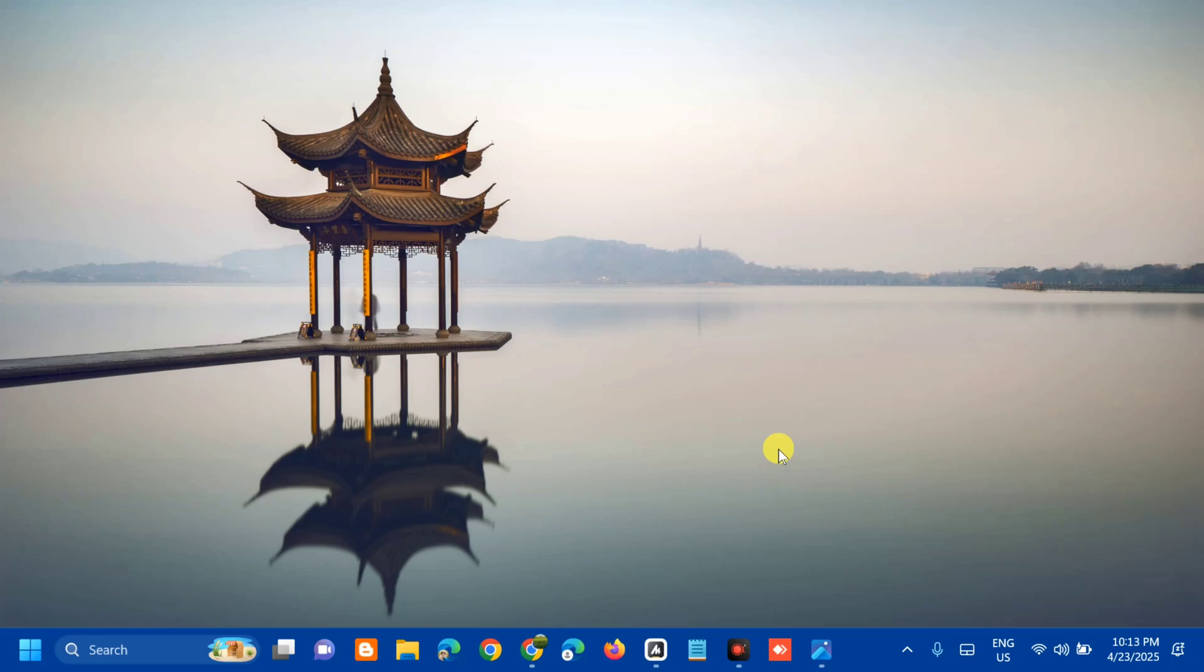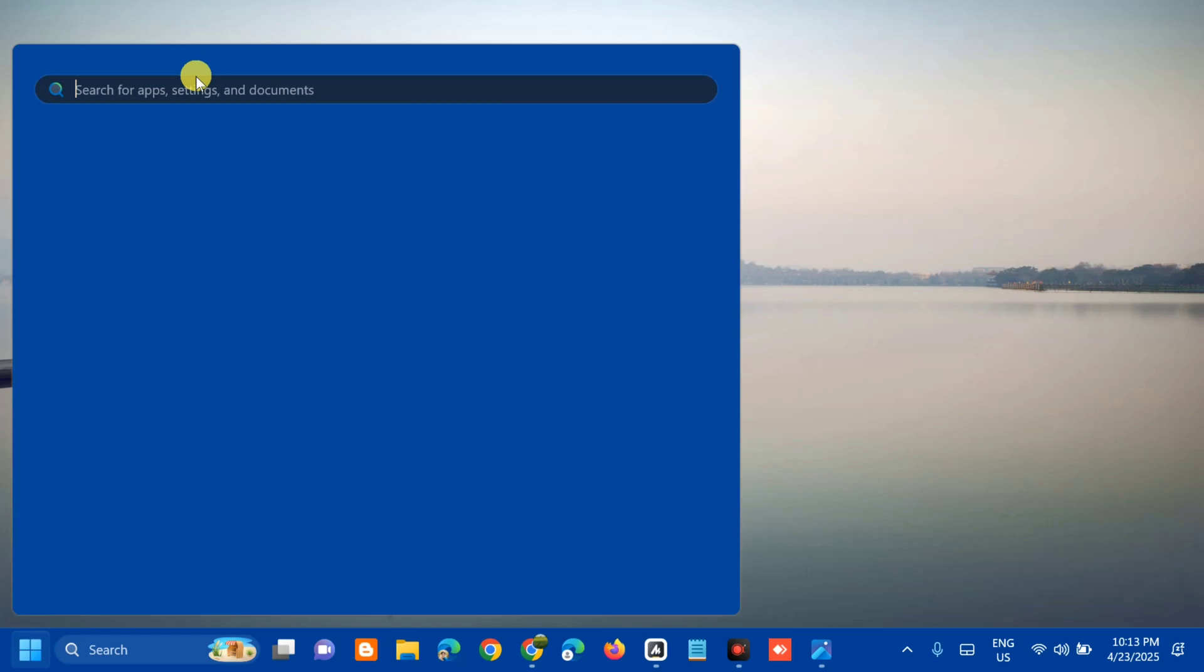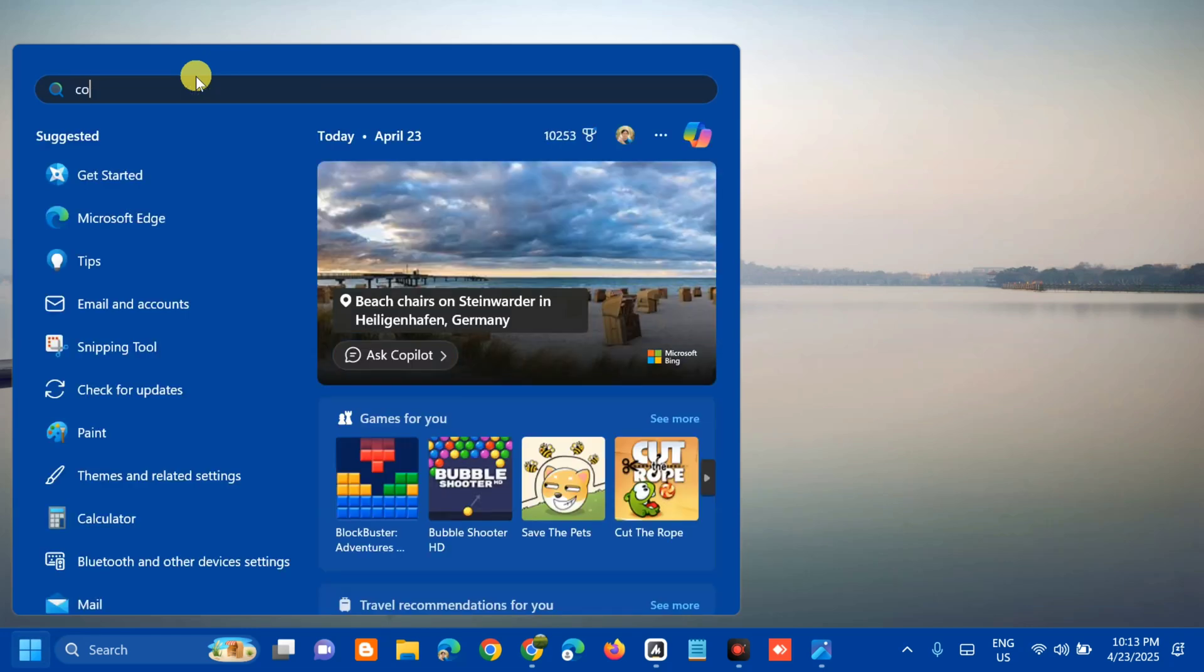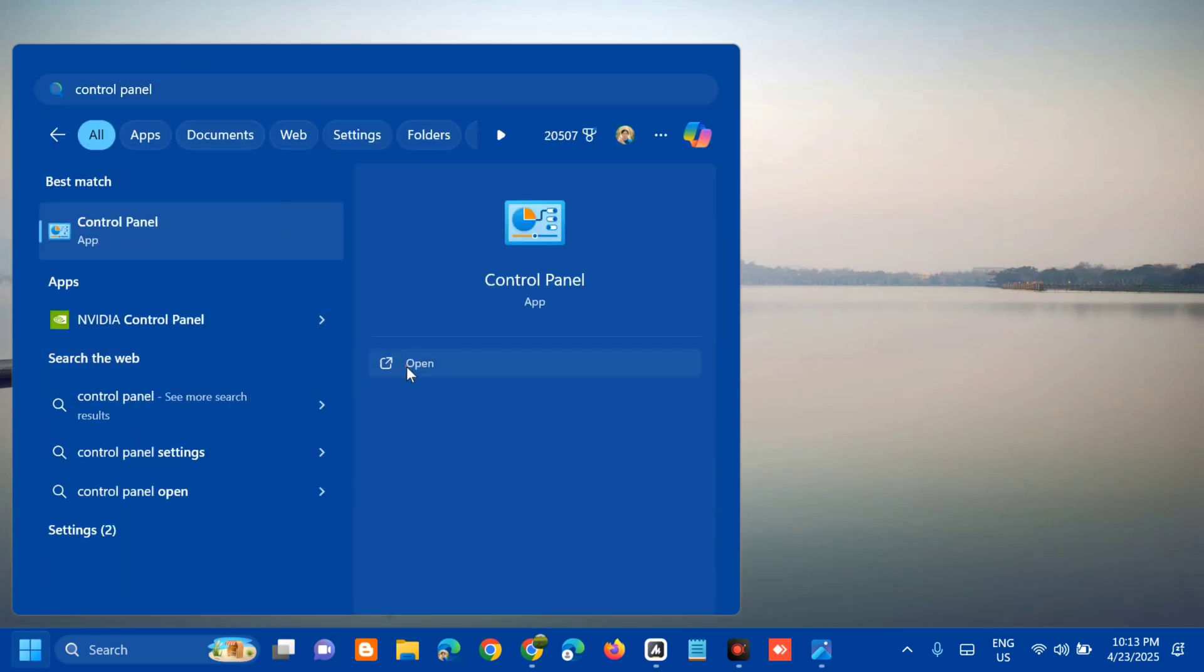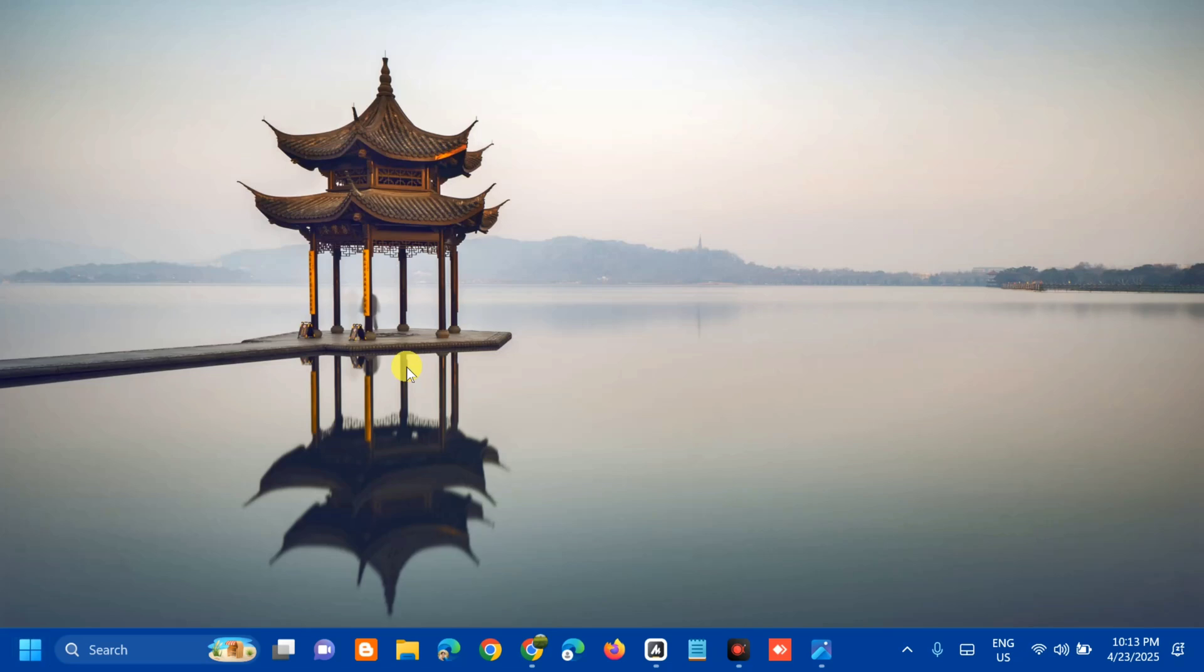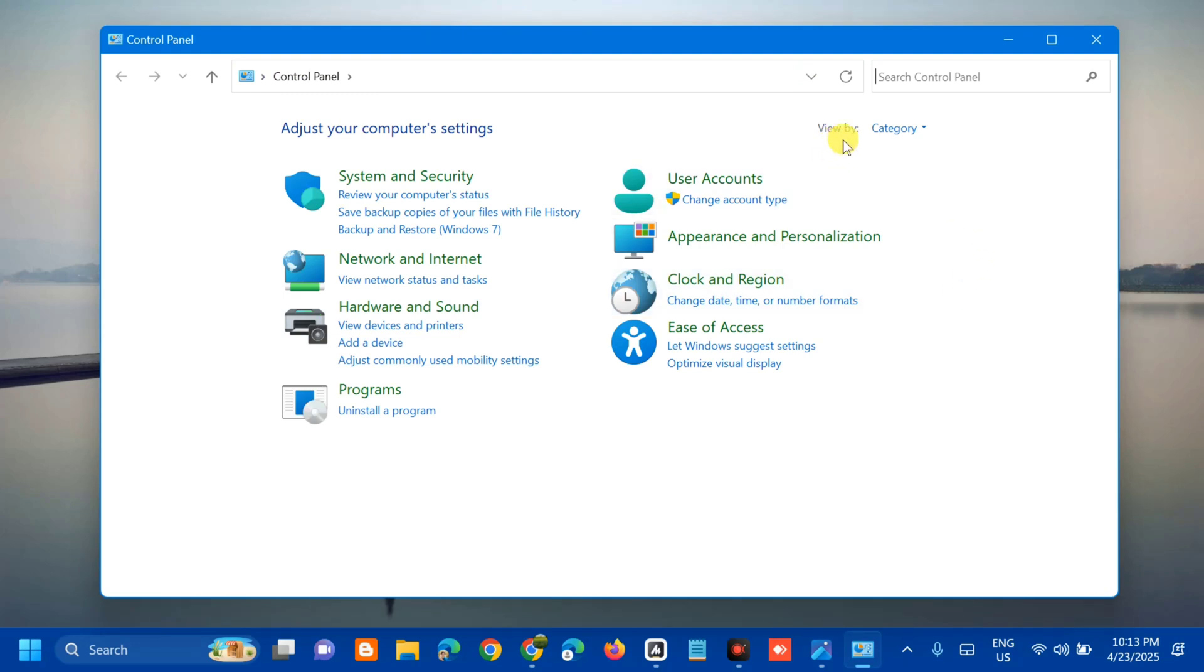All you have to do is open up the search menu, search for apps, and type control panel then click open. Once you open control panel you need to modify the view by, click this arrow and select large icons to see all settings.